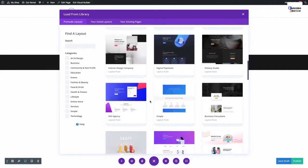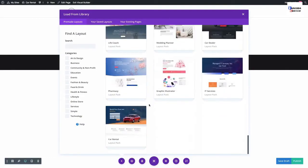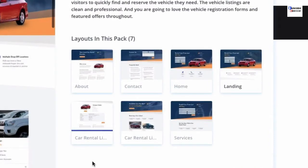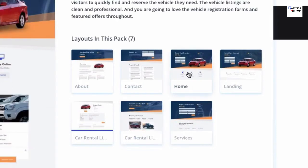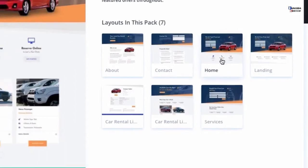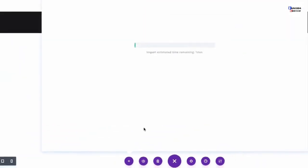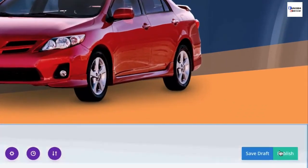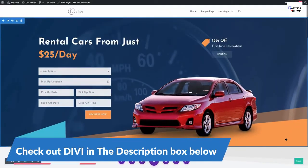Scroll down and find the car rental layout pack and select it. There you'll see all the different layouts that come inside the pack. Click on the one you want and select 'Use This Layout.' Once the layout loads onto the page, don't forget to publish it.